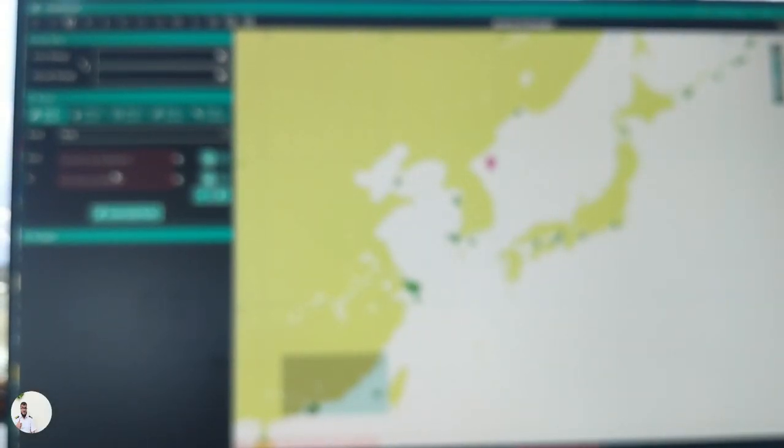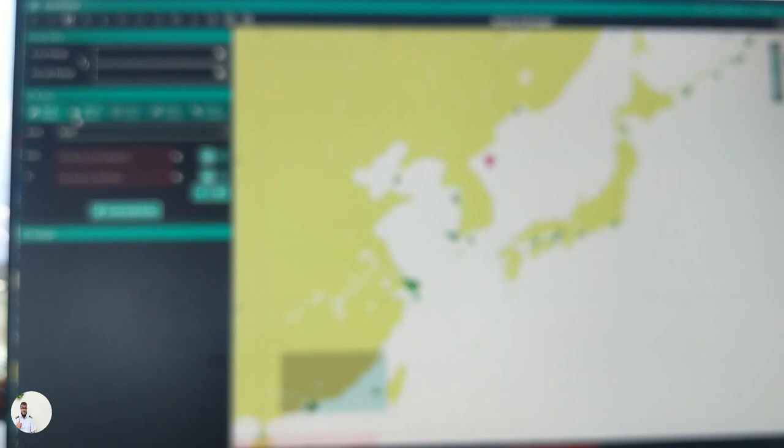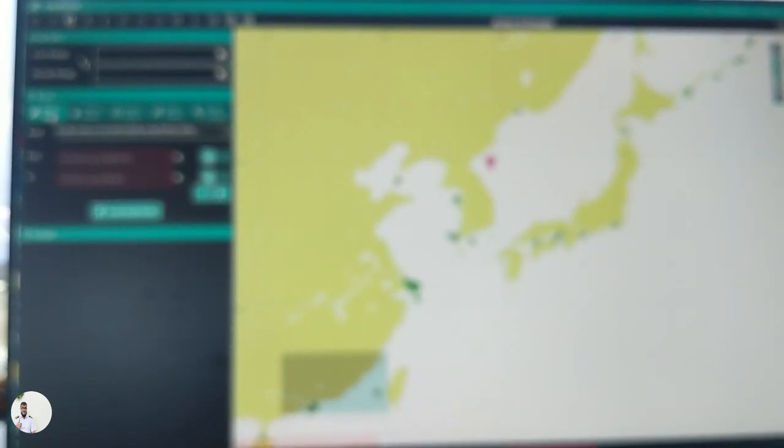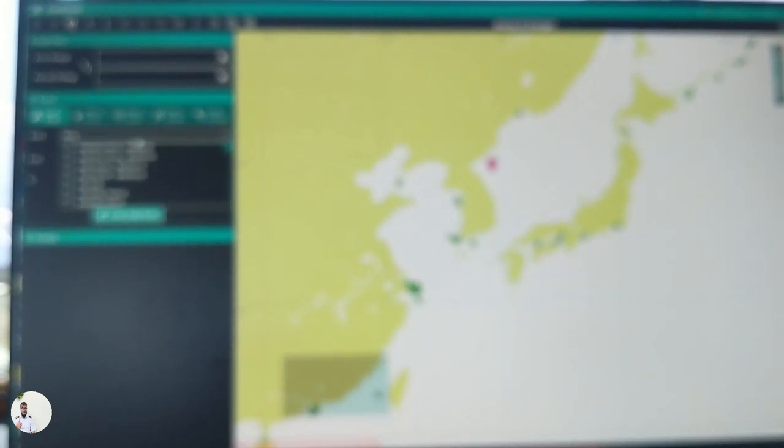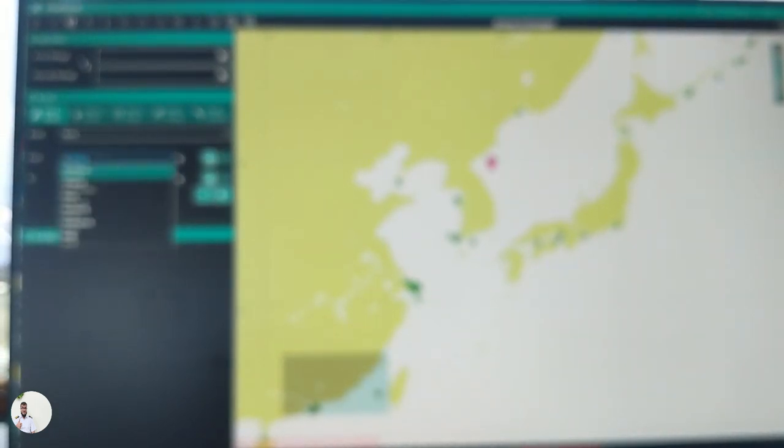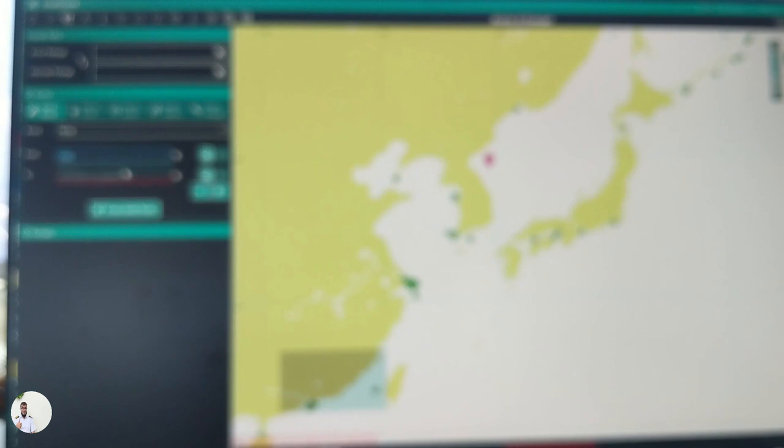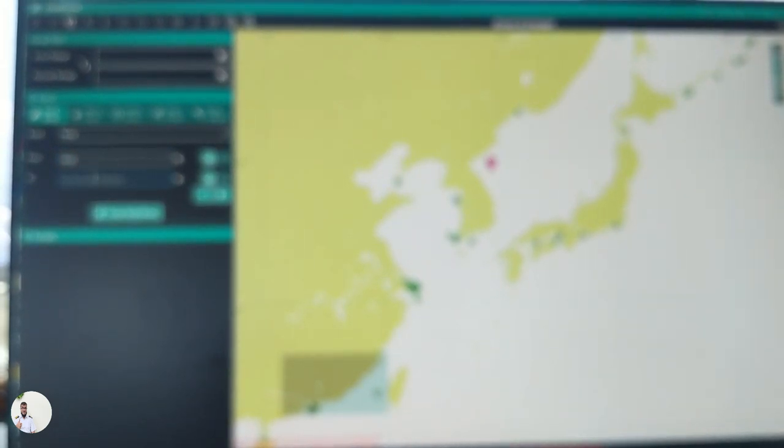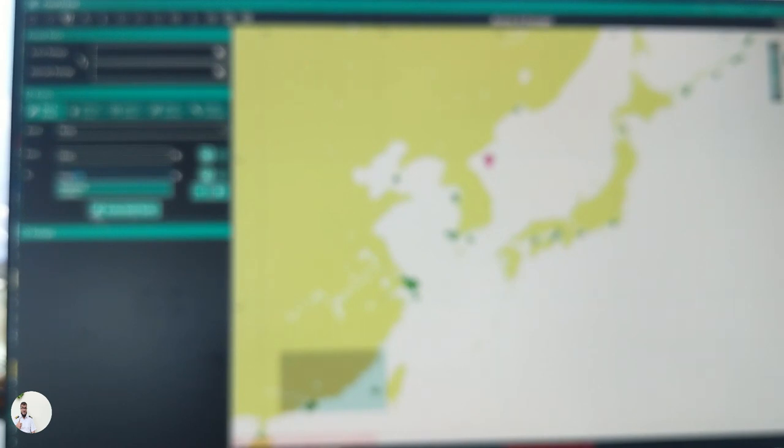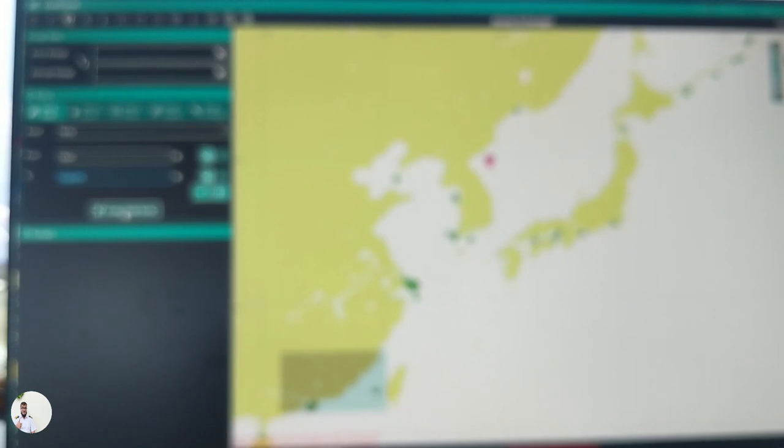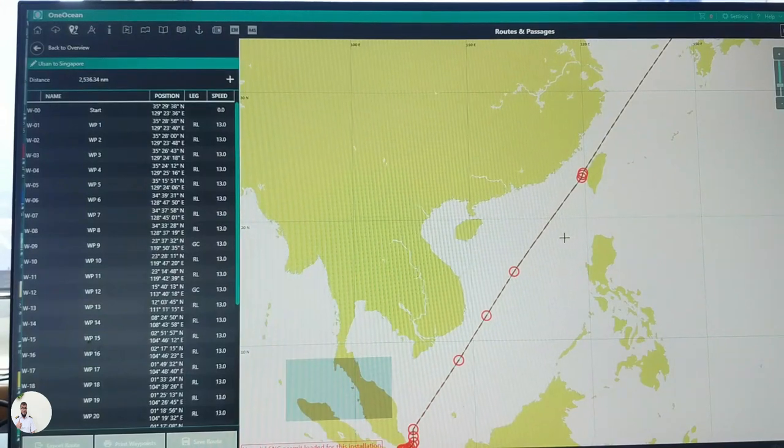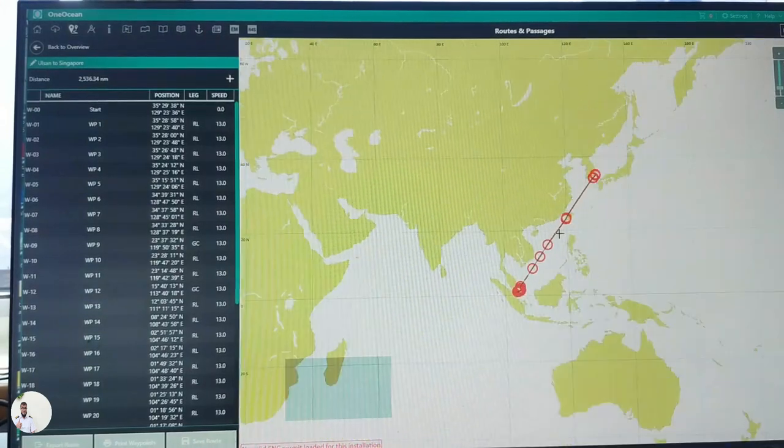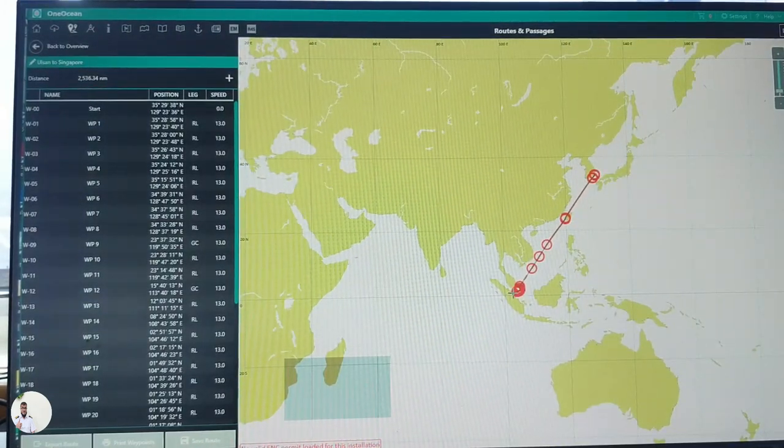On Chartco we have a very simple way of creating routes. Let's say we want to create a route. Go to quick route and then let's say we want to make a passage from Incheon to Singapore. Incheon to Singapore. And then just simply click create quick route. It will create for you. You can see the route already created from Incheon to Singapore.